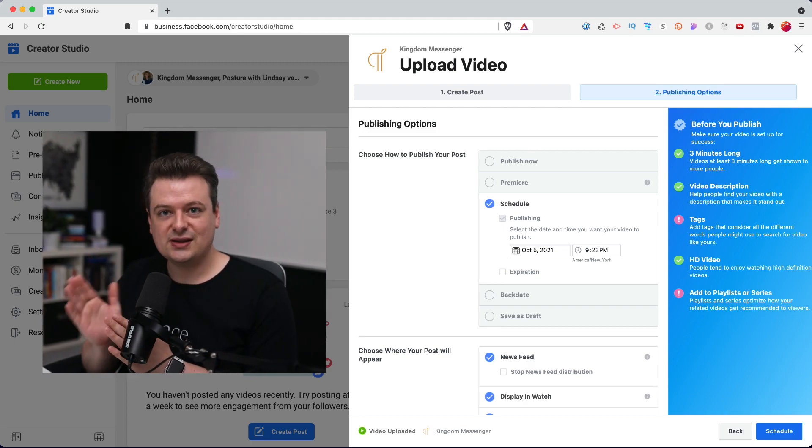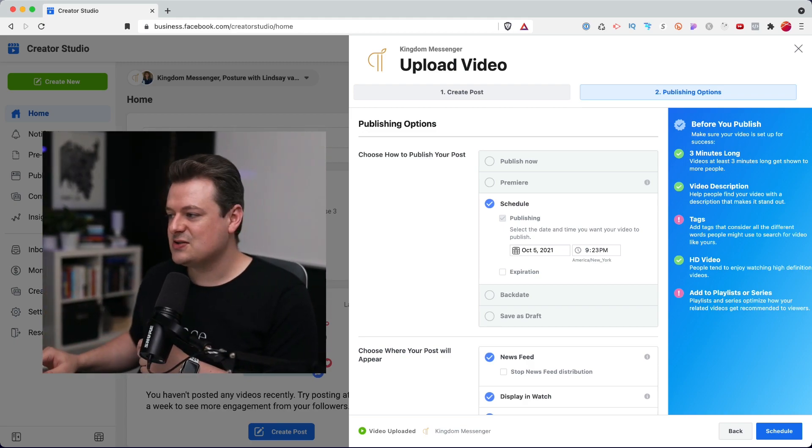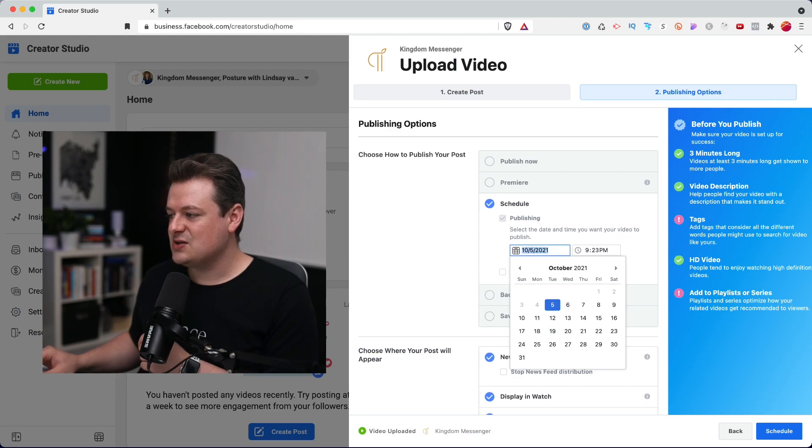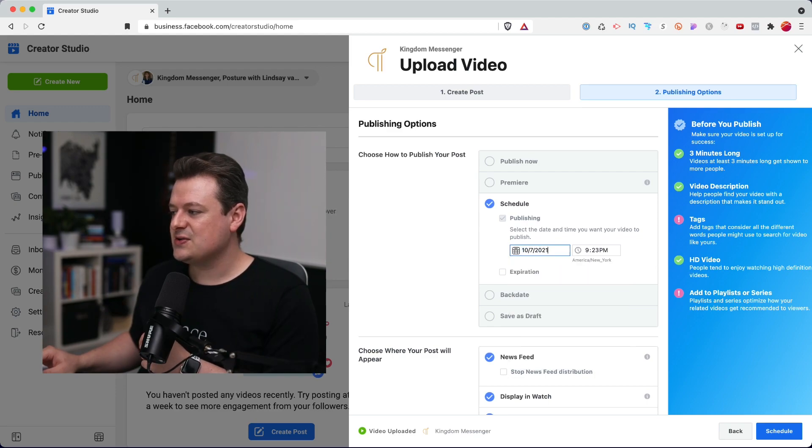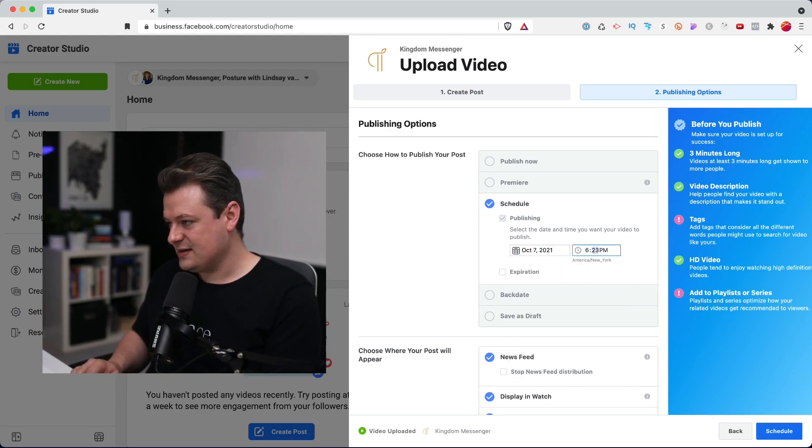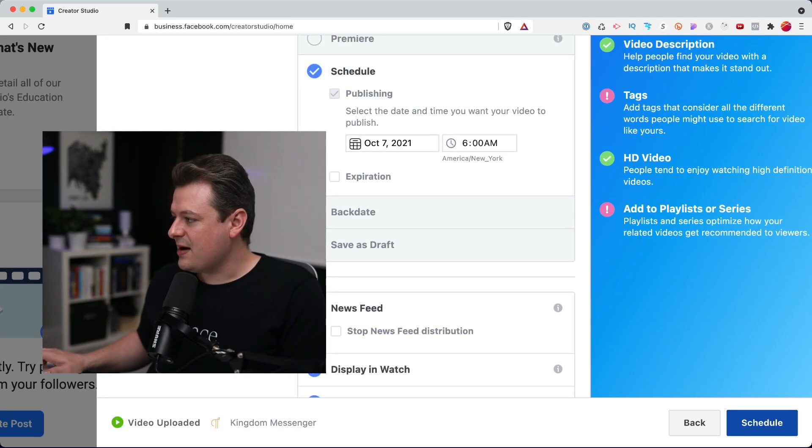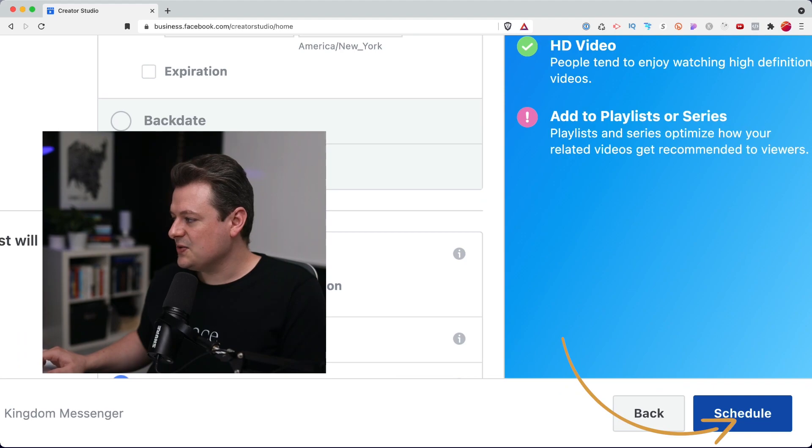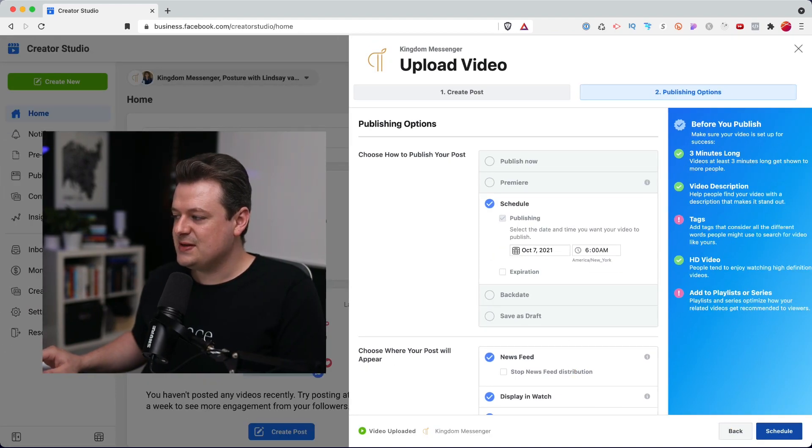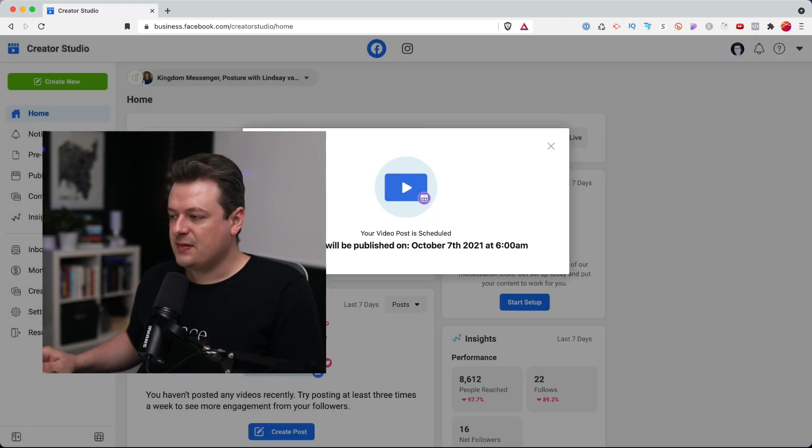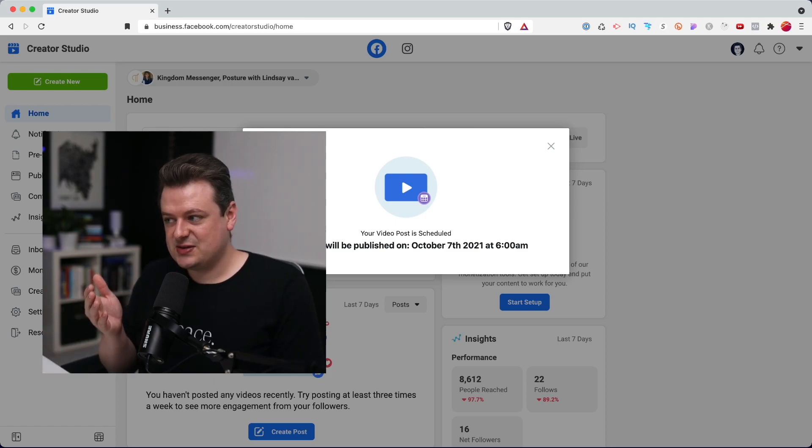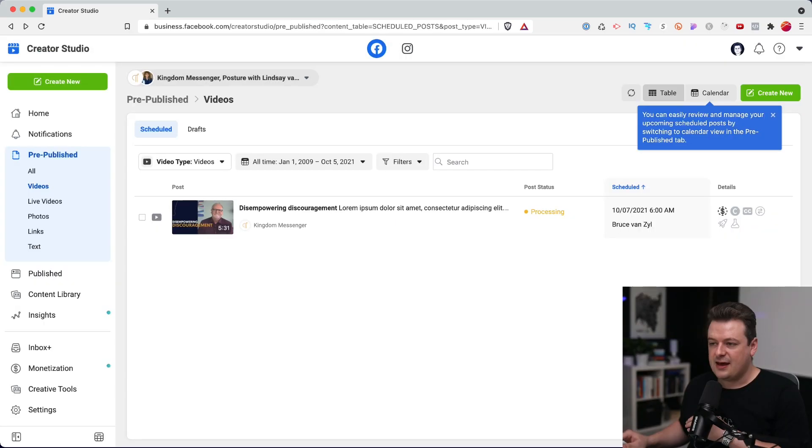Just pick a time that's consistent and stick with that. It just makes it really easy. You don't have to think about it too much. So for this video, I'm going to schedule this to go on Thursday. And we'll pick 6 a.m. here. And that's it. You're able to go now to the bottom right here and just click schedule.